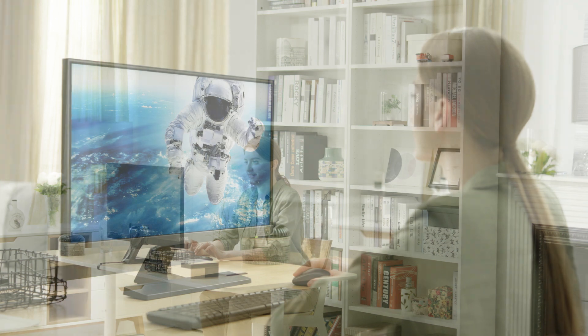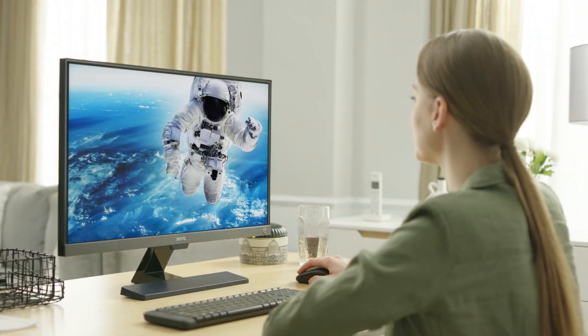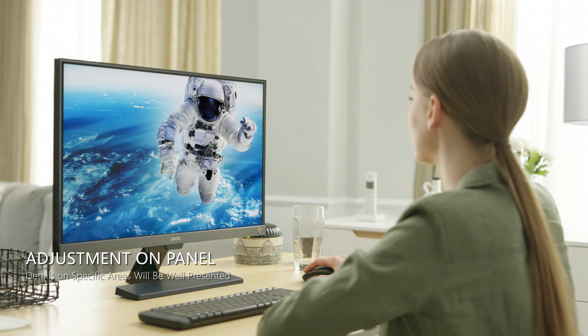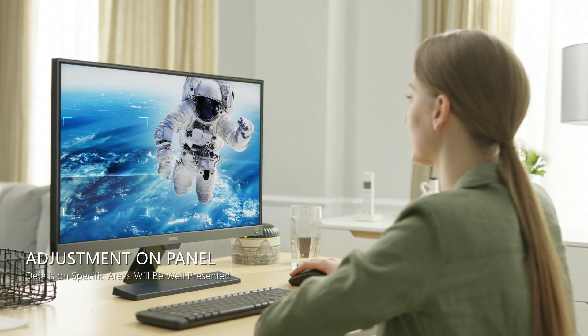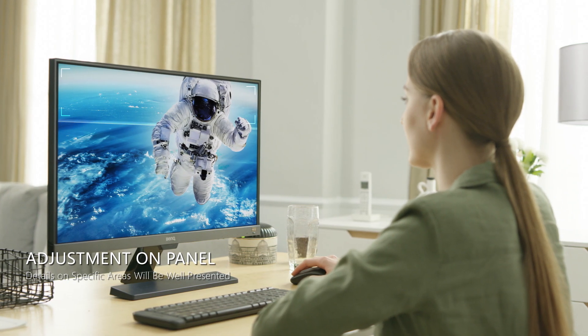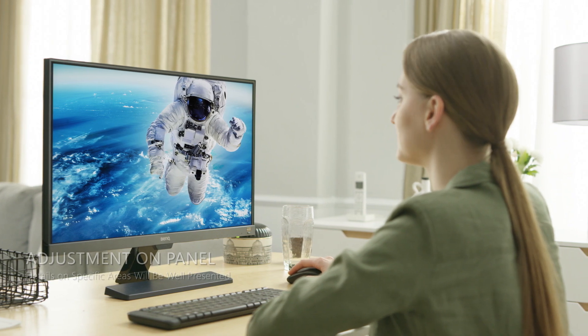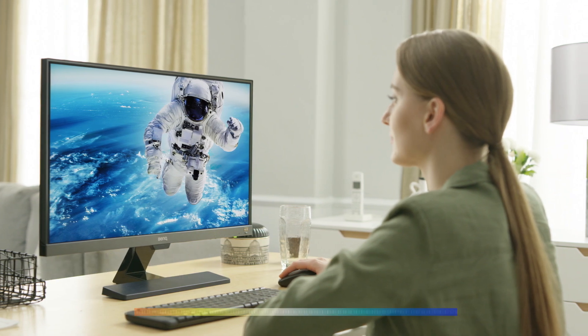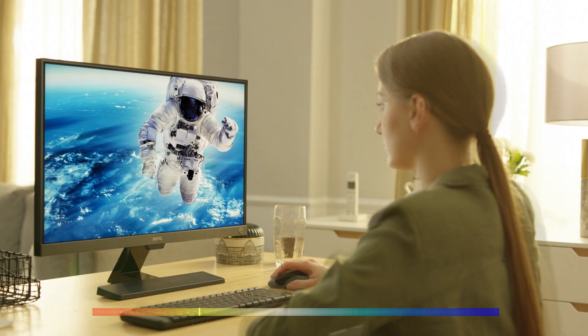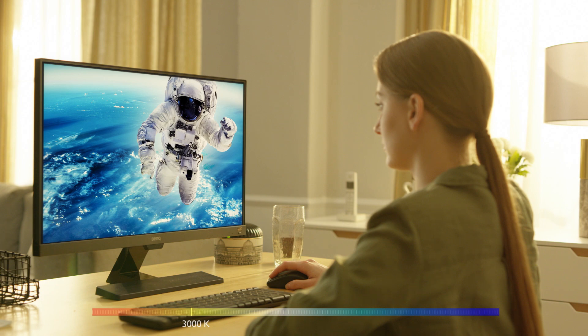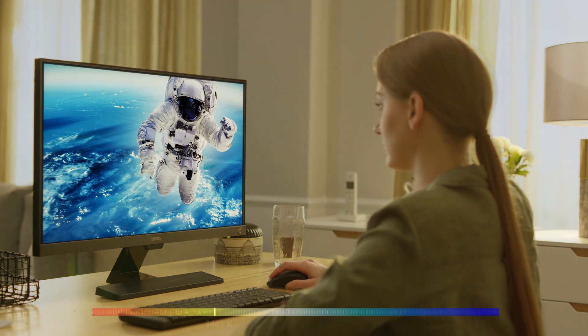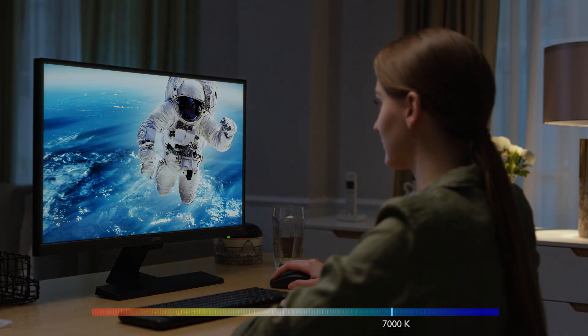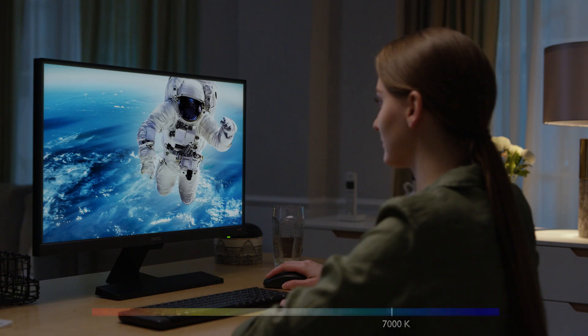When you use the monitor, details will always be defined and easy to see. Whether in the middle of the day or even in the evening, your eyes will always enjoy perfect comfort thanks to the appropriate brightness and color temperature.